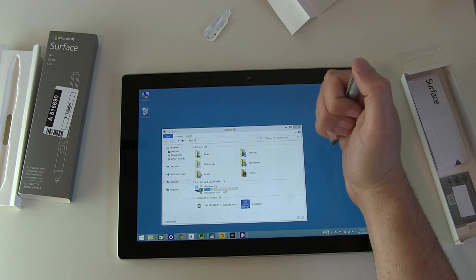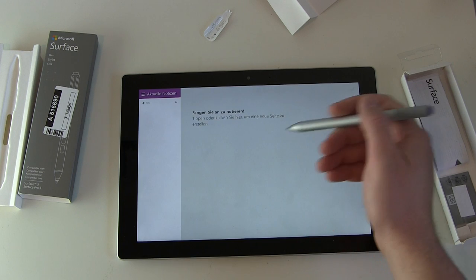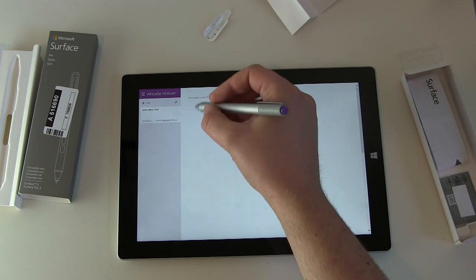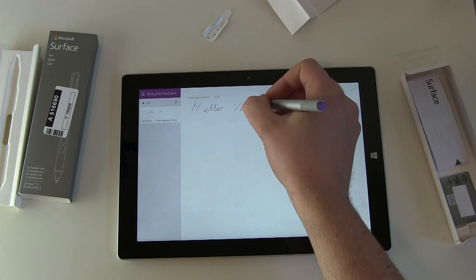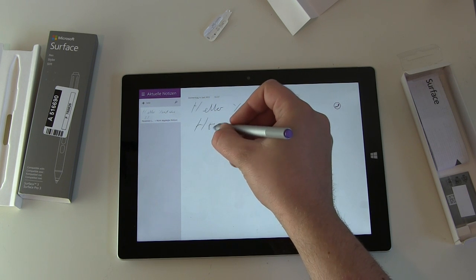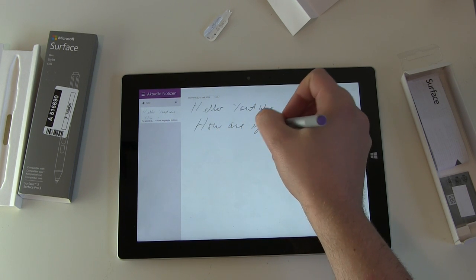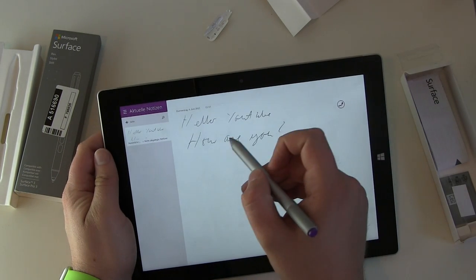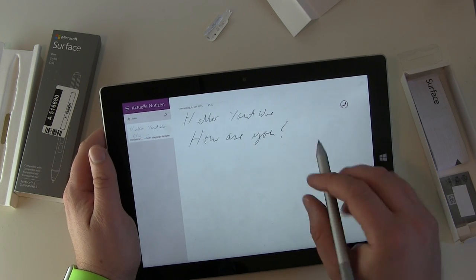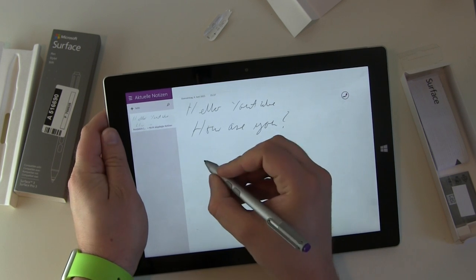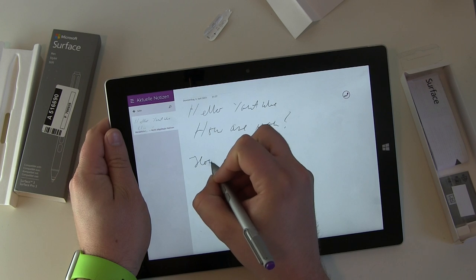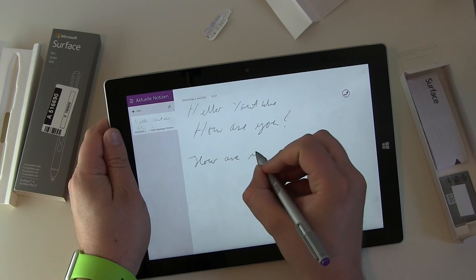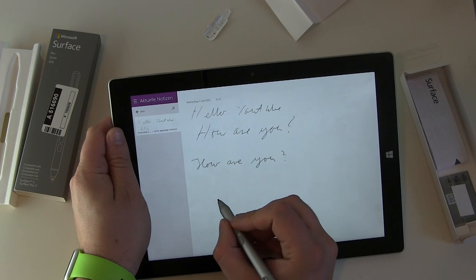We got OneNote here. Let's start with a new note and let's start typing or writing. Hello YouTube. How are you. Okay, this looks like if I would have written this on a normal piece of paper with a pen. One thing is really cool: there's a palm detection here so I can rest my palm on the display and do this again and just write in a normal way. How are you. This looks quite better.